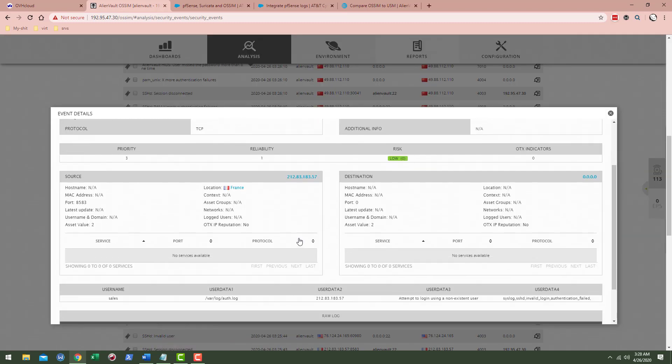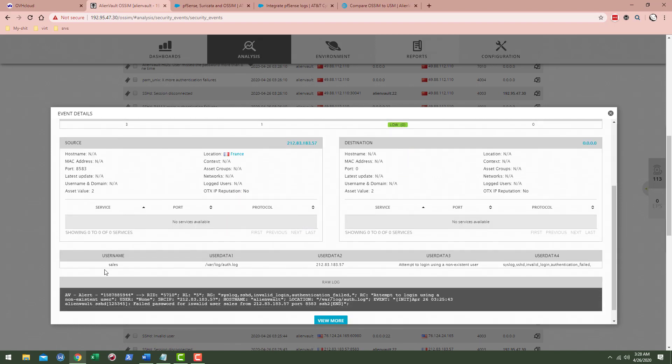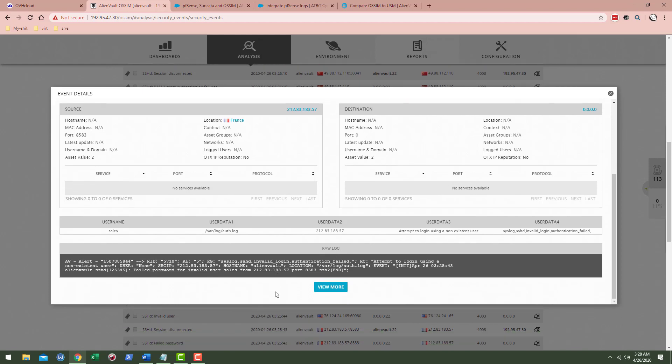So what I was wanting to show. Okay. So username was sale. So yeah. Anyway, when I was looking in here and I saw user none, I was wrong. So it's pulling the info out of our auth.log. And then the username is sales. This is the IP address. Attempt to log in using a non-existing user, user data for syslog. I guess this HD invalid login authentication failed.